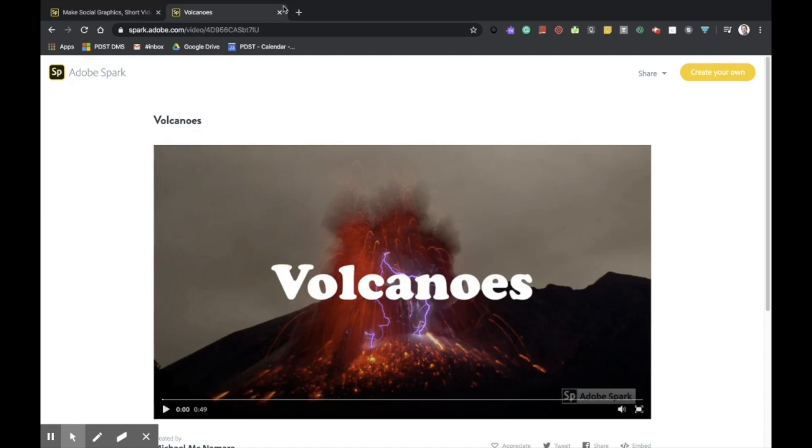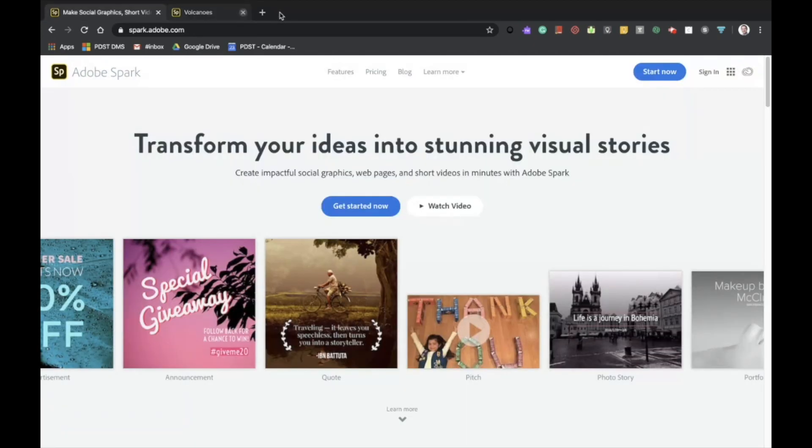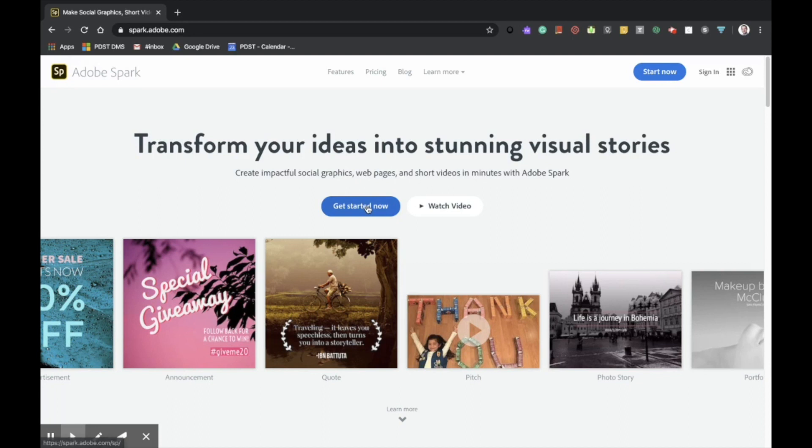Firstly, we'll need to navigate to their website, spark.adobe.com. From here, we're going to click Get Started Now.